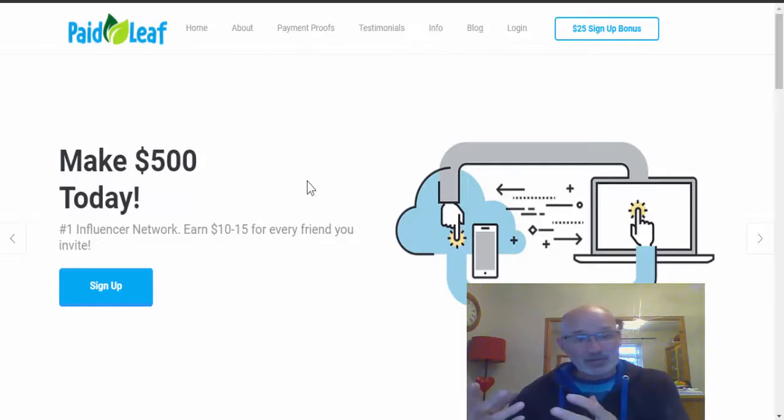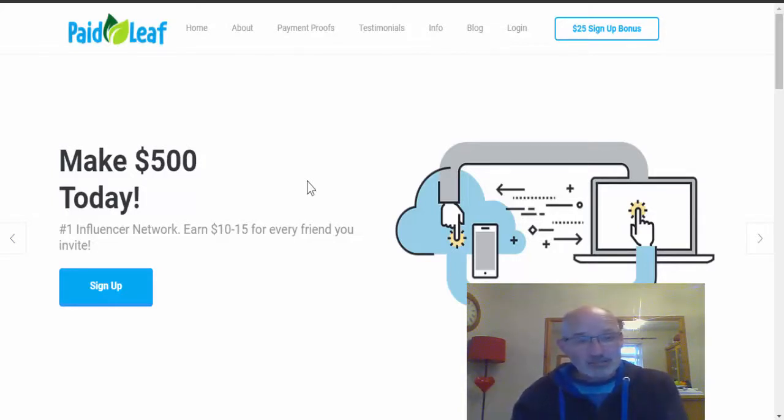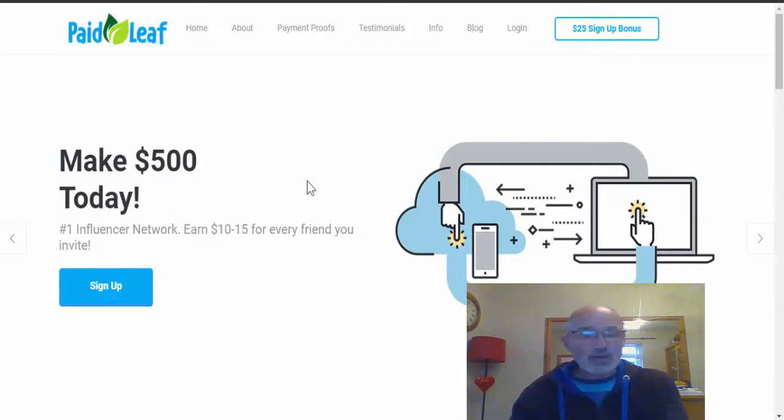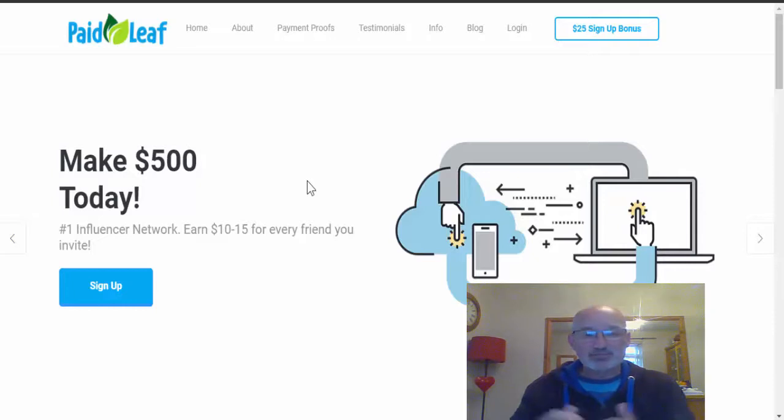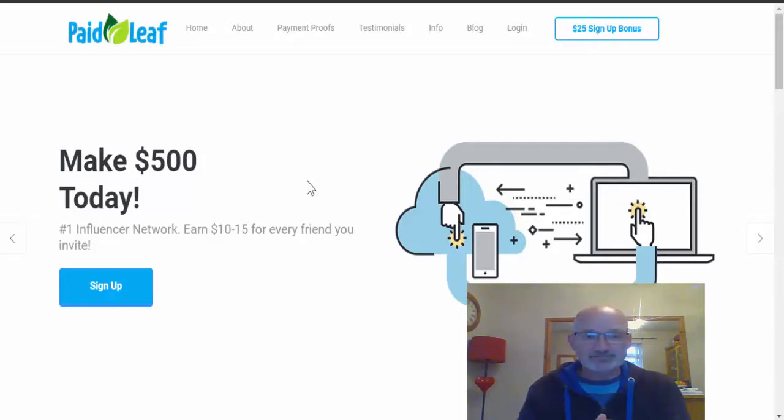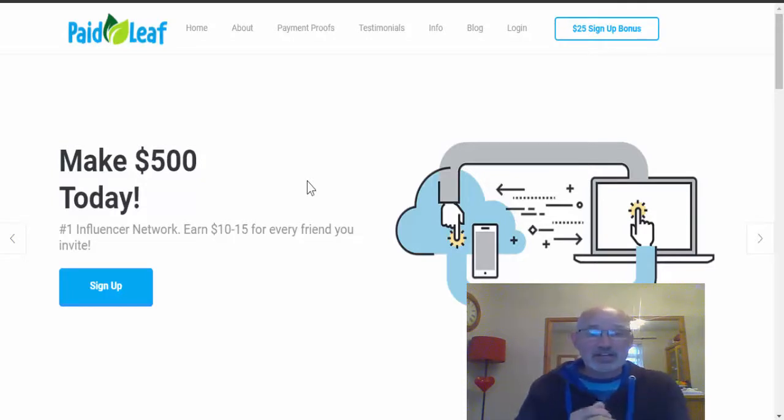So when they claim that you can actually make $500 today, that's a pretty tall order with any of these survey sites. Now you can check out in the tab above some videos all about some of the sites that I've made videos on.